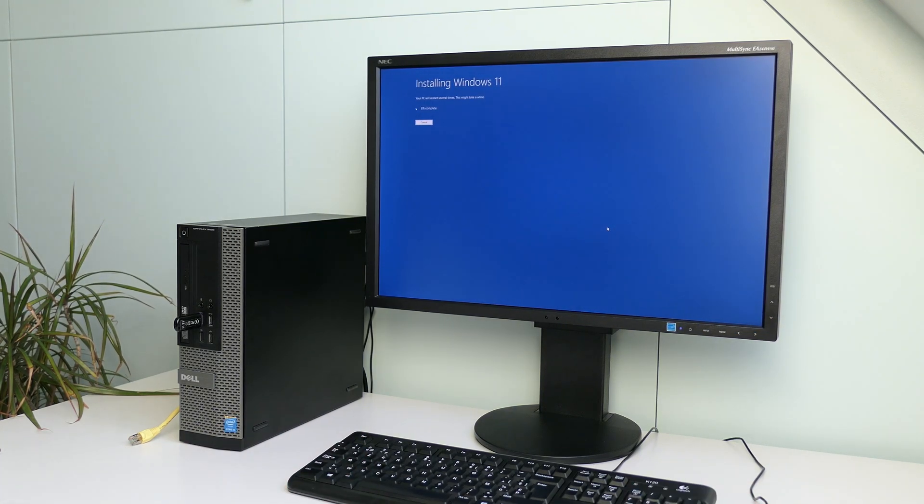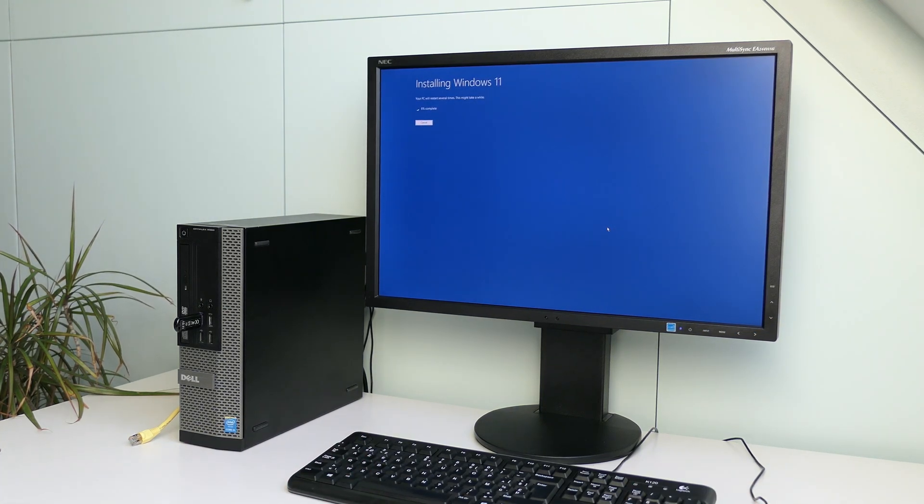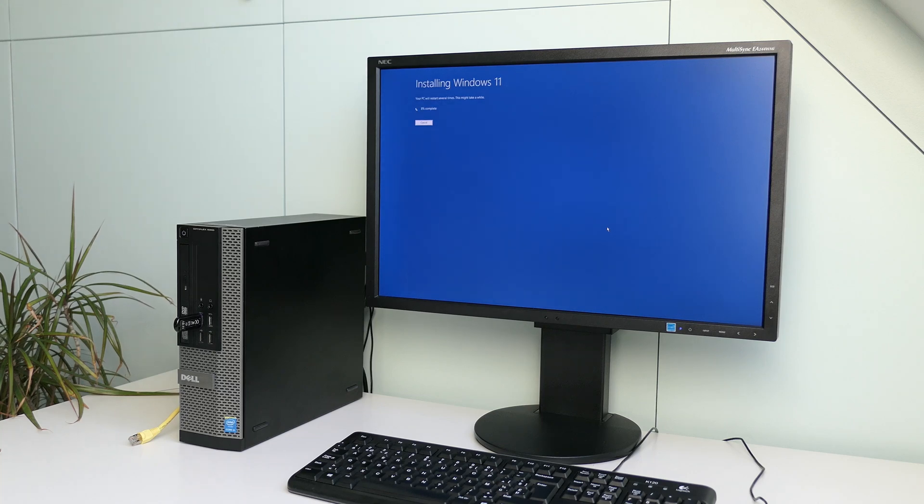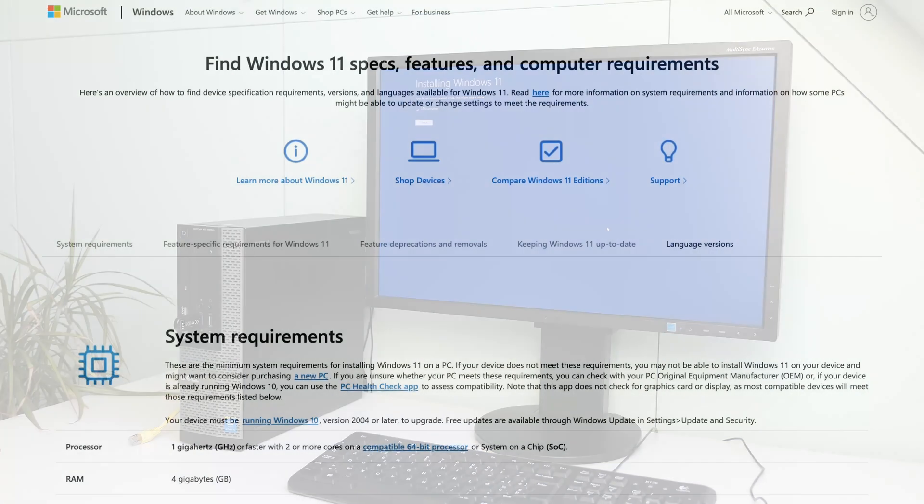And as you probably know if you're watching this video, Windows 11 comes with some specific hardware requirements. In this video, I will show you how you can perform a clean installation of Windows 11 24H2 on unsupported hardware.